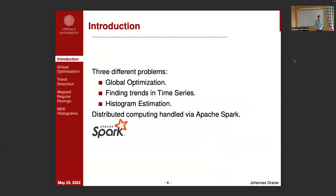I have looked at three different problems and tried to implement scalable or distributed algorithms for them. The three problems are: global optimization, which is finding extrema of a real-valued function; finding trends in time series; and histogram estimation using the L1 metric. All the distributed computing has been handled via the framework Apache Spark.